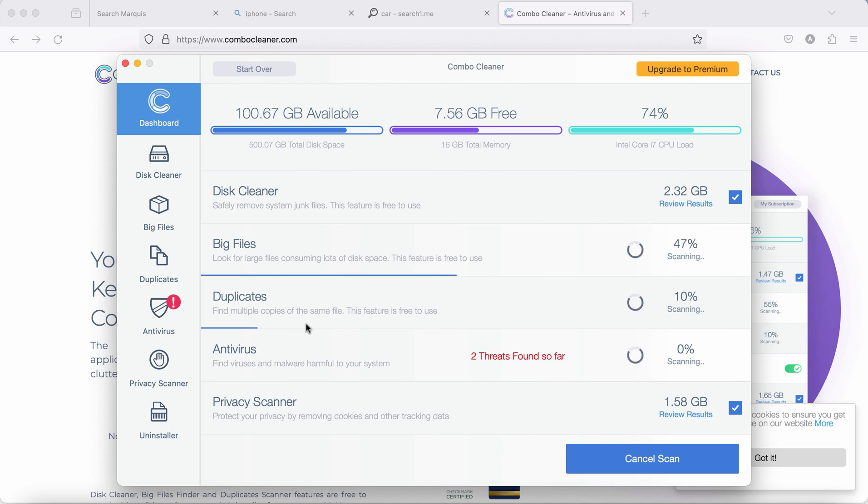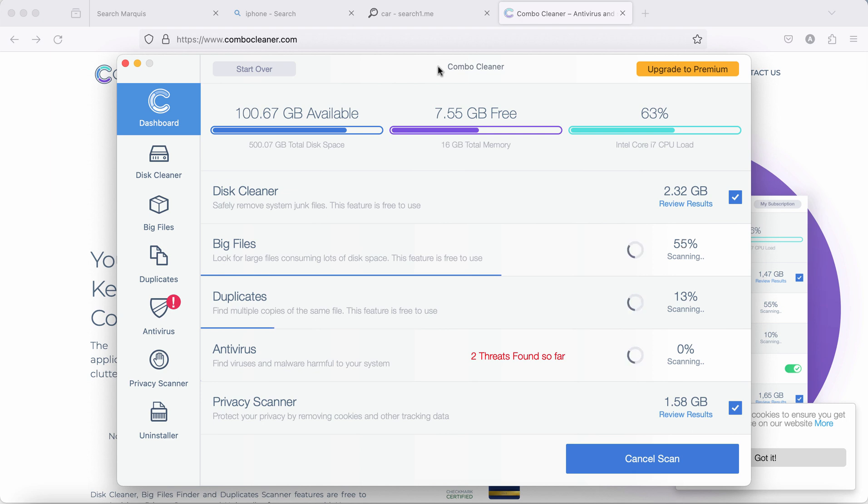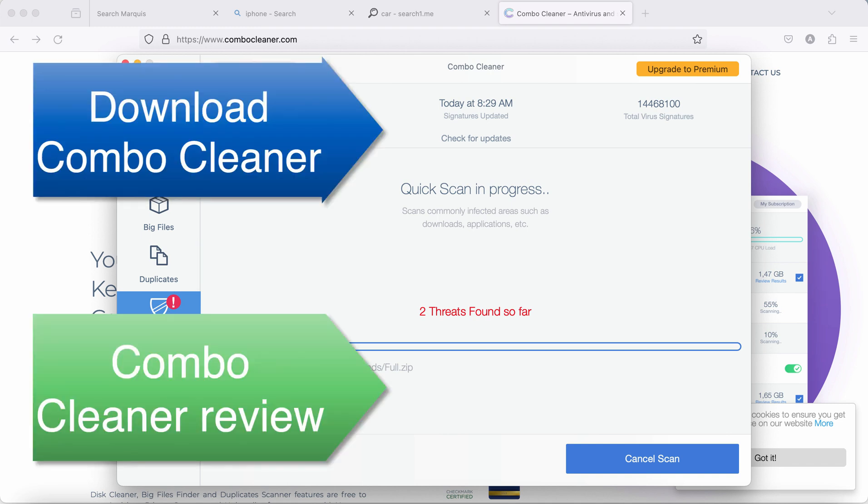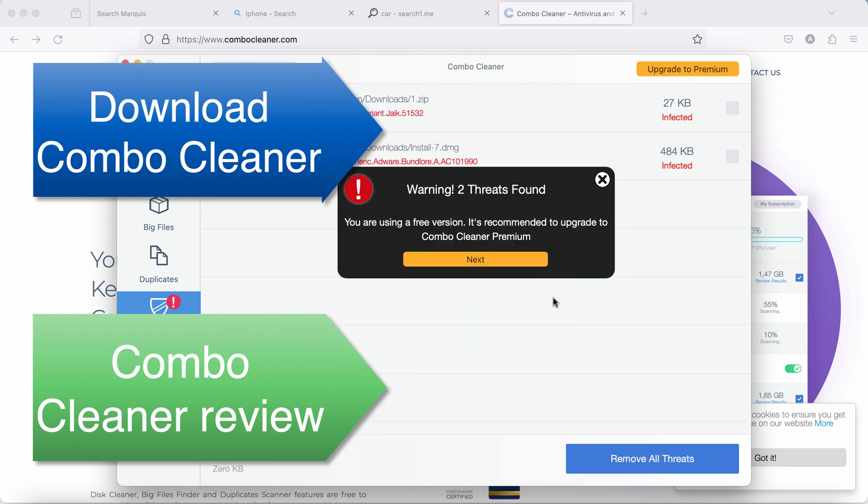Some threats can be found manually but I recommend you to consider upgrading to the premium license. This way your data would always be protected and actually premium license will help you to remove all sorts of other malware or adware which could possibly still remain on your system. As I said at the end of this scan you will see the summary of these threats. You will be able to know their locations. Some threats can be removed manually but I recommend you to consider upgrading to premium to fully evaluate the features of ComboCleaner.